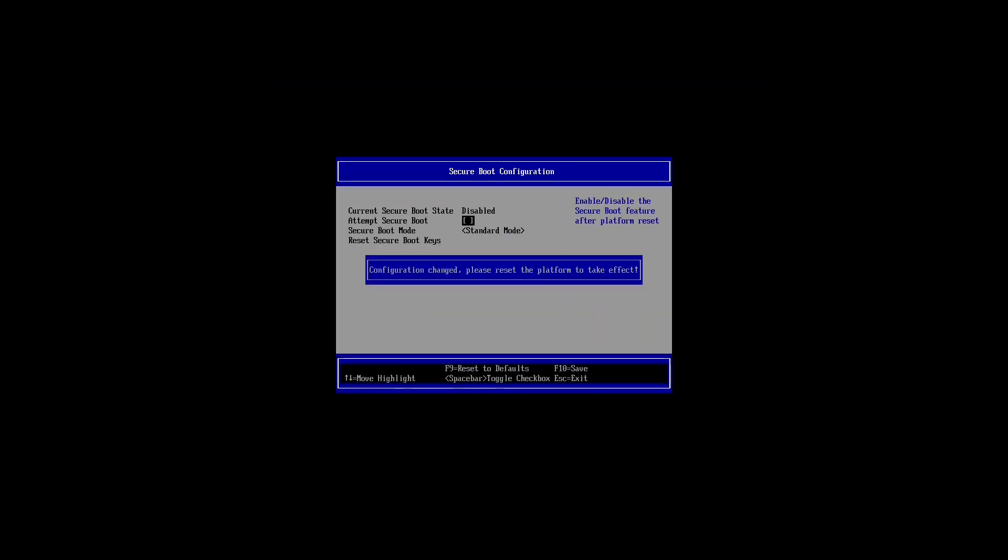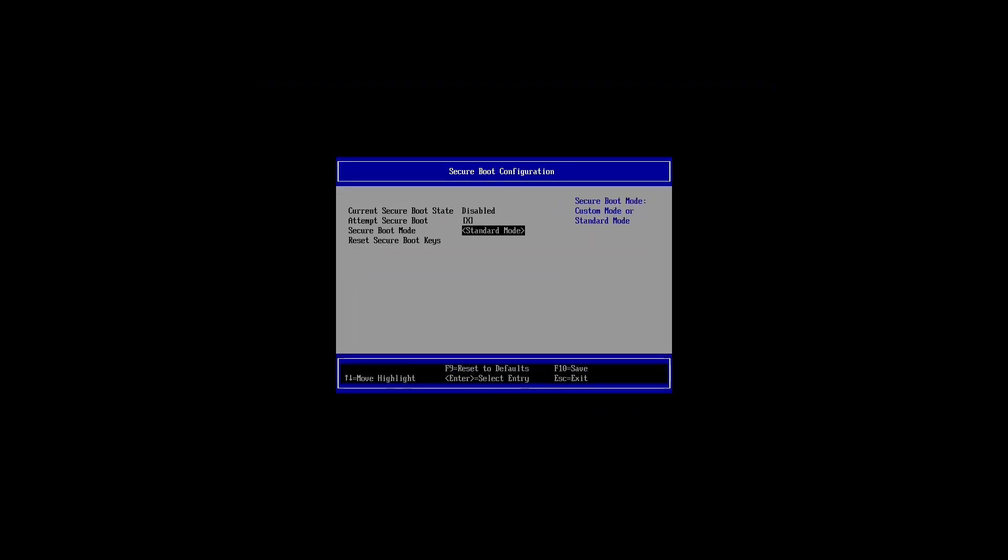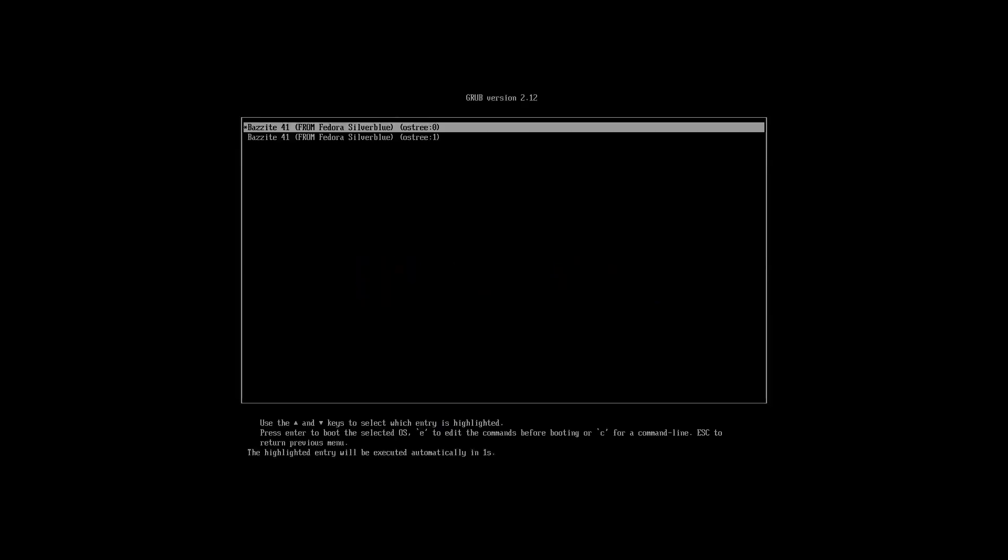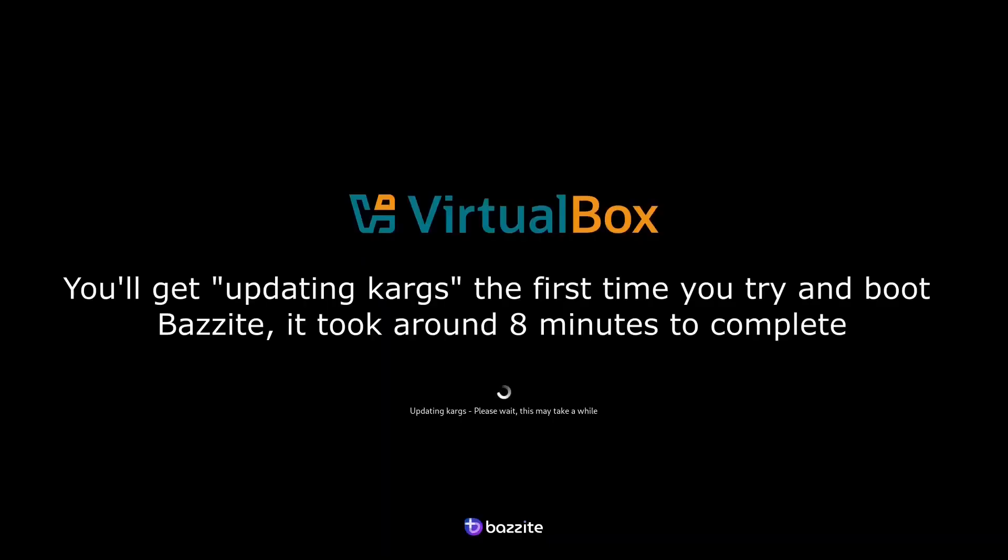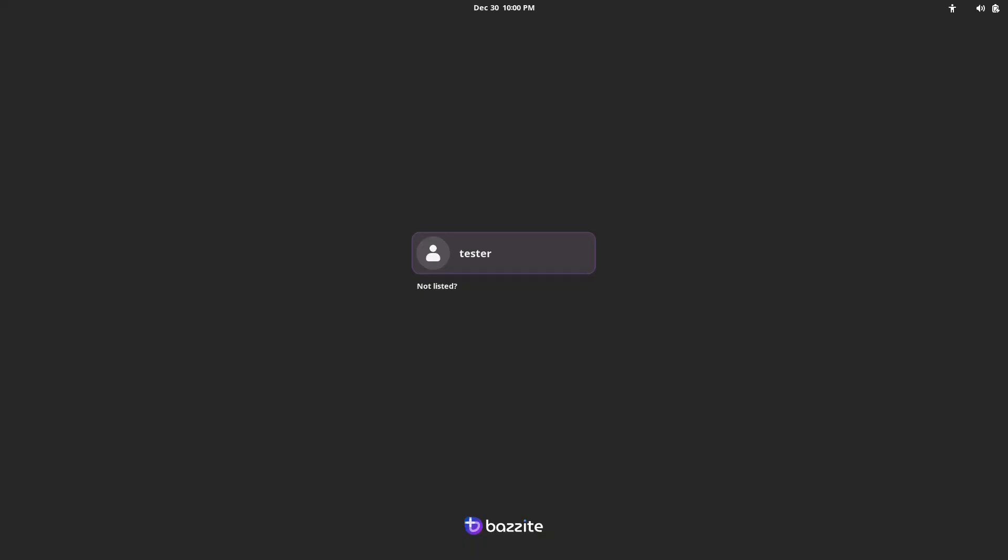Open up the BIOS again and we're going to enable secure boot, otherwise you probably won't be able to boot into Windows again. And let's just reset the machine and we're going to just confirm that Bazite loads. Cool, and we get to the login screen of Bazite.